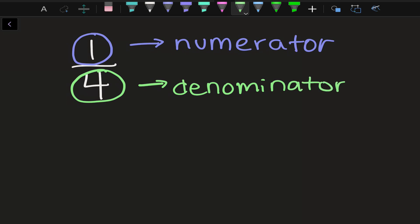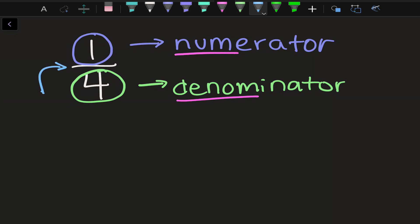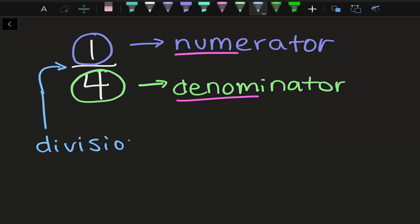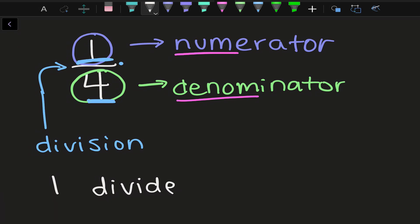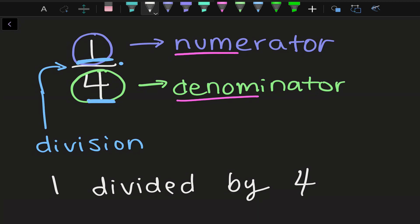You might hear me call these just the noom and the denom, but I'll try to use the full word so no one gets confused. The line in between is our division line, and it shows that the numerator — the top number — is divided by the bottom number. So what this fraction really says is one divided by four.